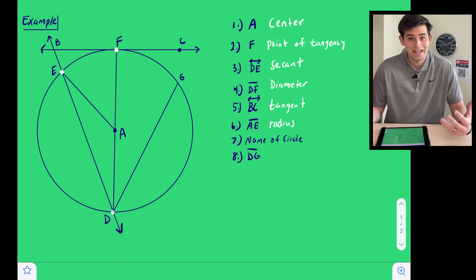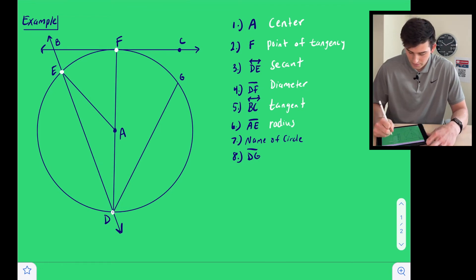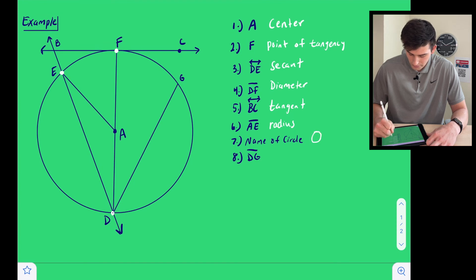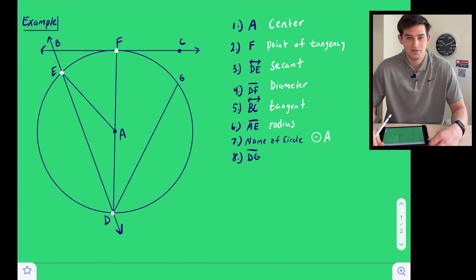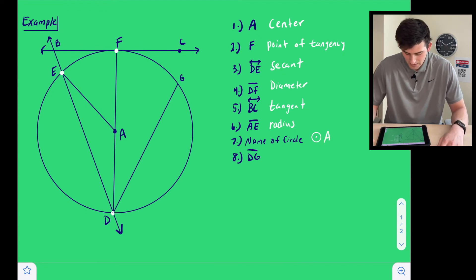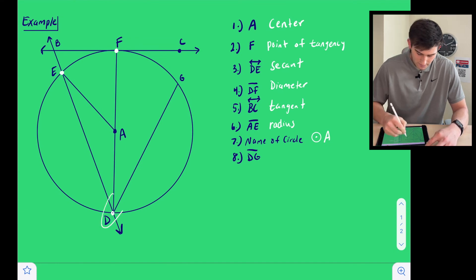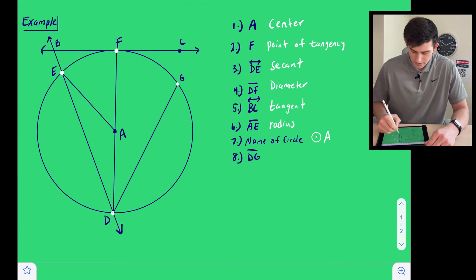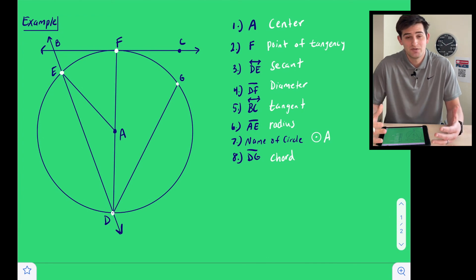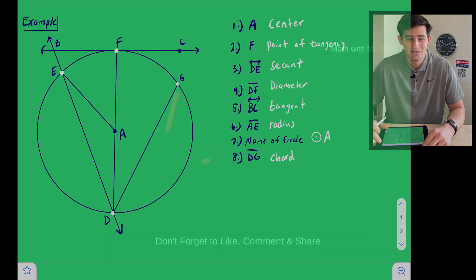Number seven asks: what's the name of the circle? We would just call this circle A — we draw a circle, put our center in the middle, and write an A next to it. And lastly, segment DG, which would be this segment right here. Notice that both of its endpoints lie on the circle and it does not go through the center, so this would just be considered a chord of the circle. And so those are some lines and segments that intersect circles.